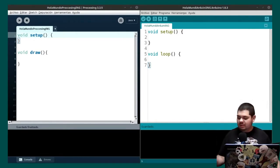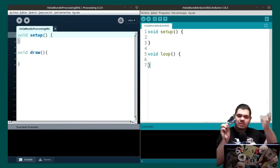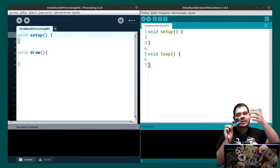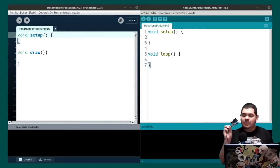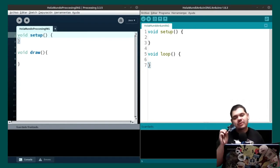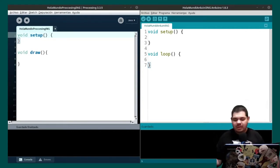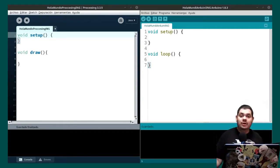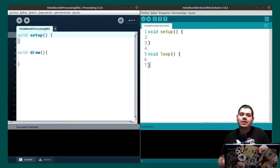We are going to make this Arduino Uno blink the LED. It comes with a LED on pin 13. We are going to try to control this LED with a button on our computer. First of all, we are going to make the code in Arduino, and then we are going to make the code in Processing.